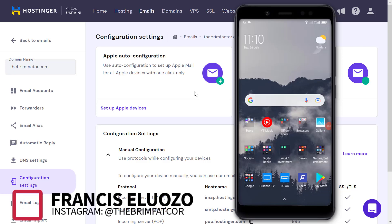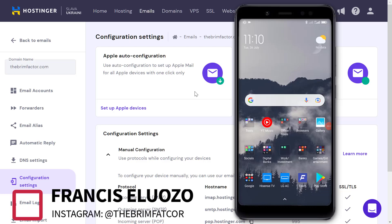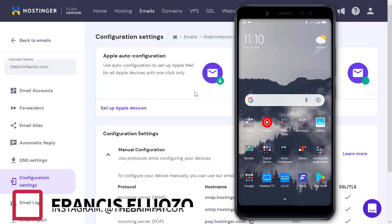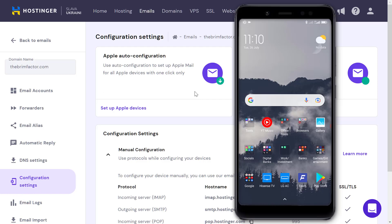Hey guys, Francis here with The Brim Factor. In today's video, I want to quickly show you how to add your custom email, like info@yourwebsitename.com, to your Gmail so you can have it on the go.